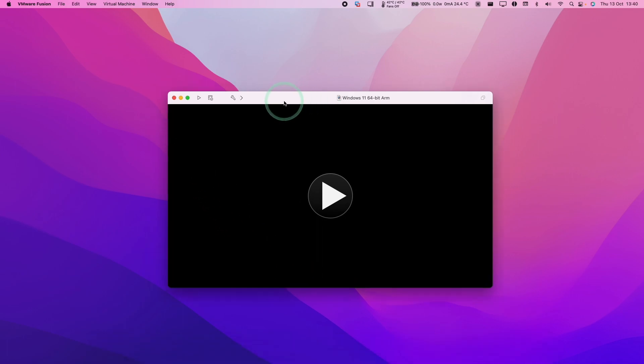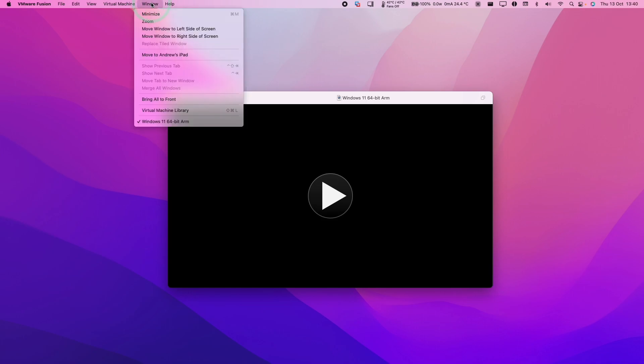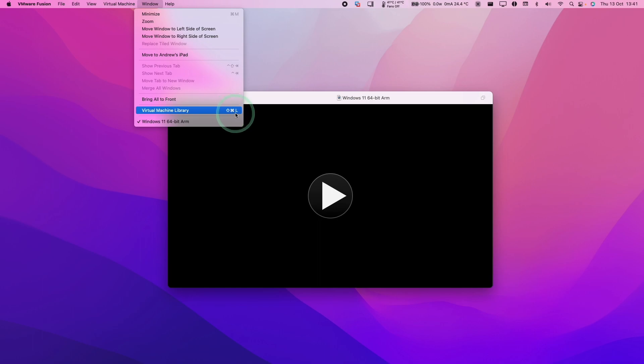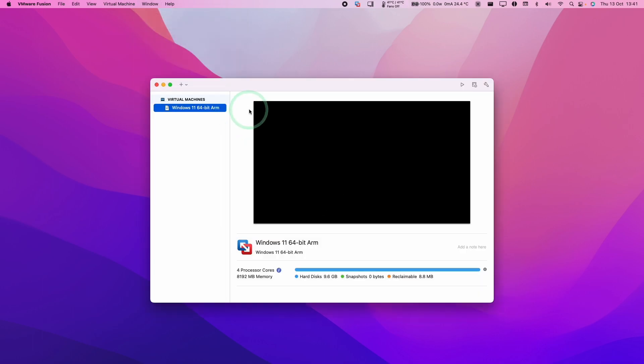What we're going to do is select the virtual machine here and then we're going to get the menu bar at the top. We want to click on Window here and then we're going to go to Virtual Machine Library. You can also get there by pressing Shift, Command and L, and that's going to bring us to the library.